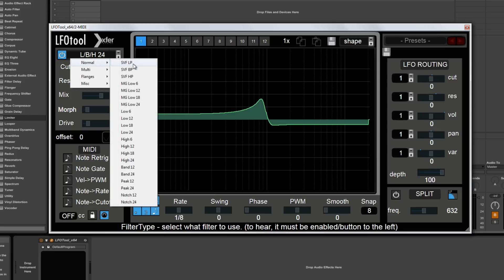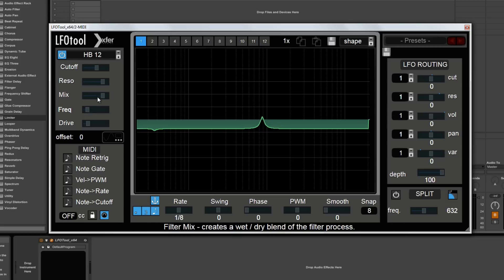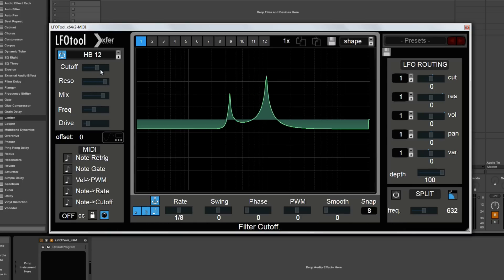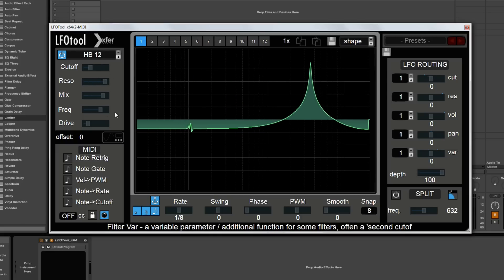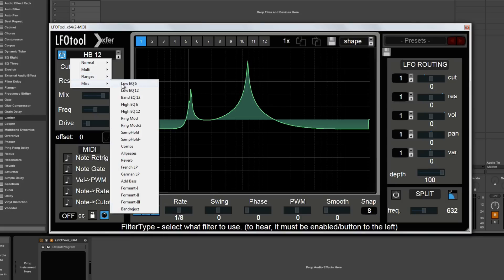There's tons of different filter types — normal ones, state variable, low pass, band pass, high pass, then different 6-pole, 12-pole. Multiple filter types have two filters mixed together, and that's where you can morph between them. Some create two resonant peaks where the cutoff alters one peak and the frequency slider alters the other. Moving down to flange-type filters, you've got comb filters, flanges, phases, and then miscellaneous: sample and hold, all pass, a reverb algorithm, French and German low pass, and formant filters as well. Tons of soundscaping possibility with a filter alone.